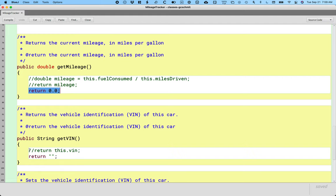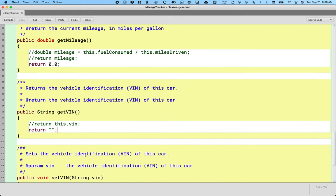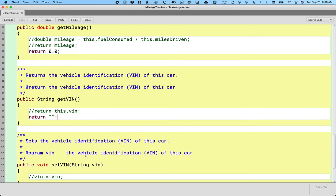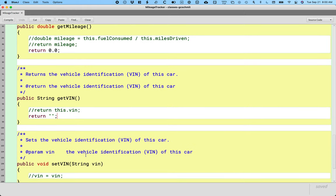And for get vin, same thing. Comment it out. Here return an empty string. That's just quote quote or double quote double quote. Make it so we can see all three of these hopefully. And then same thing for set vin. Just comment that out.